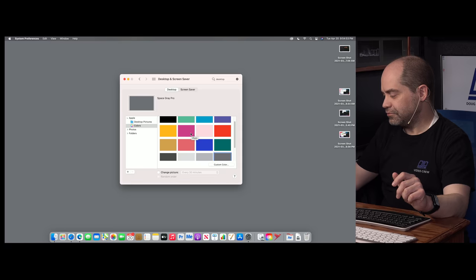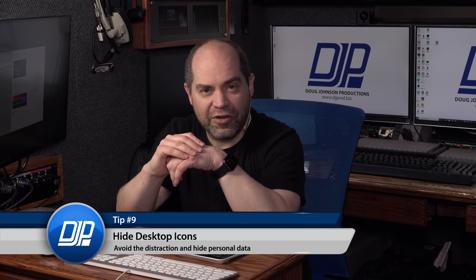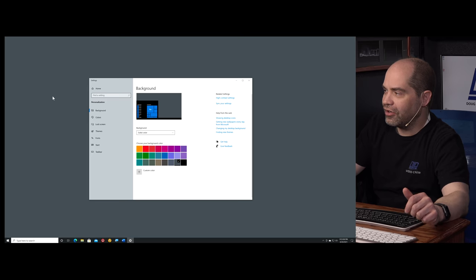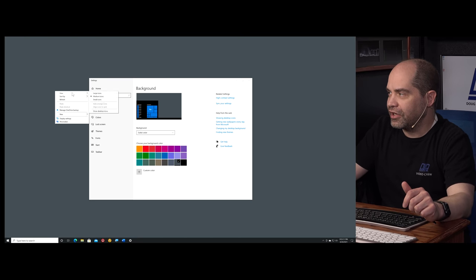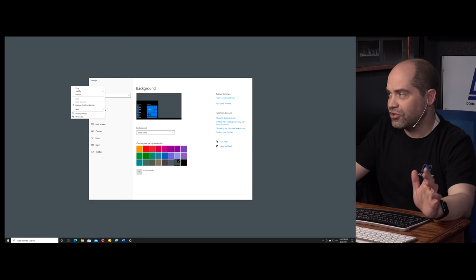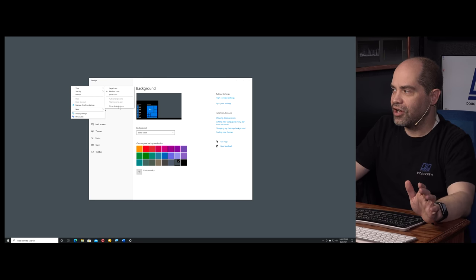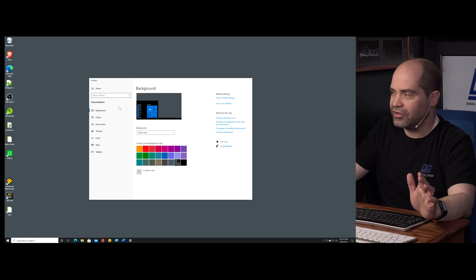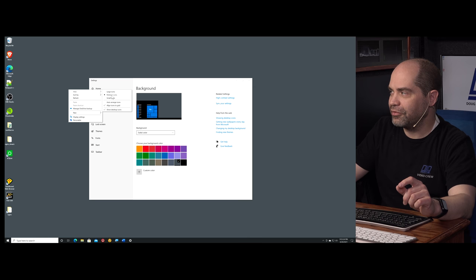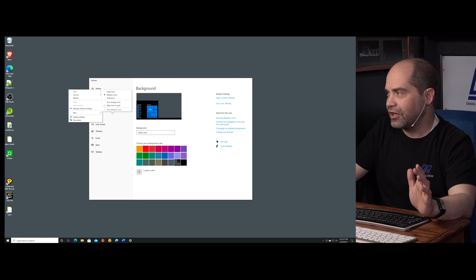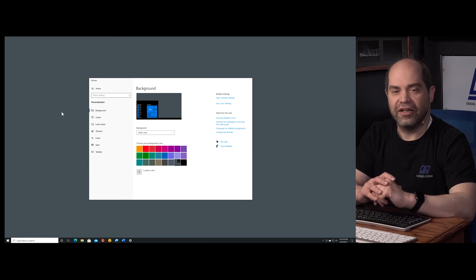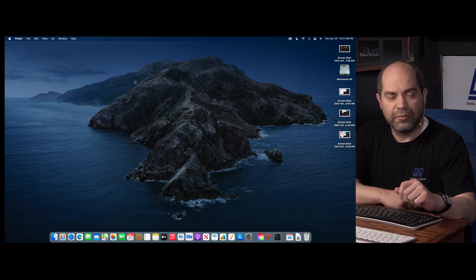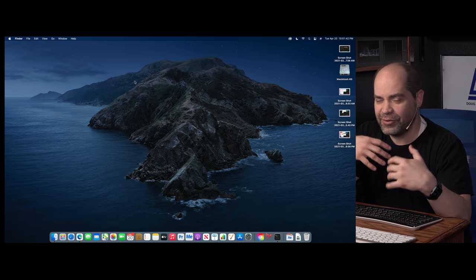Tip nine is related to tip eight: hide desktop icons. Right now I have my icons turned off — to toggle this setting, right-click the desktop, choose View, and there's an option to Show Desktop Icons. I'll quickly turn that on so you can see the icons are there, then right-click again, View, Show Desktop Icons, and turn it back off.